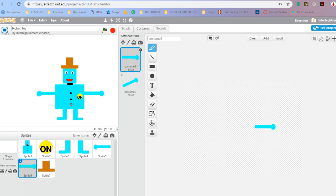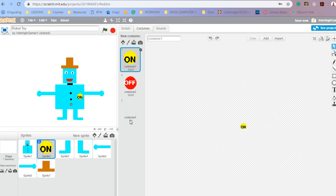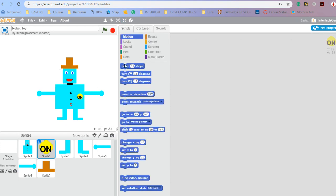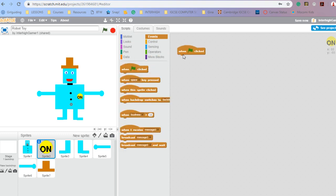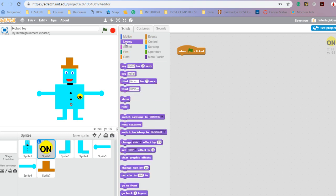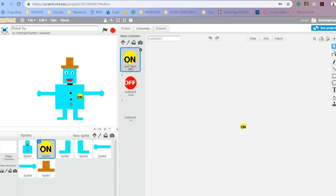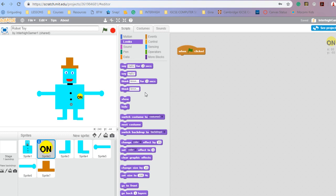Now I've finished my costumes and I need to start coding them. I'm going to start with the on button. It's going to be something that I want the user to click on. So I'm going to go to events and bring out 'when green flag is clicked', because this is what starts the animation or game — when green flag is clicked, it will start the code in action. I want the on button to stay at costume one when it begins, so: switch costume to costume one.